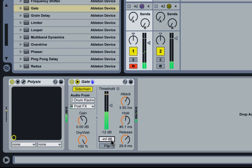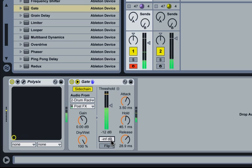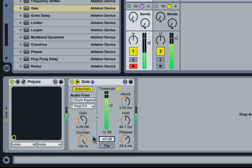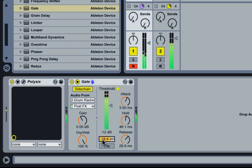Now ordinarily with a noise gate, when they're triggered they open and let sound through. If the threshold is set too high and the signal doesn't cross, then we don't hear any sound. But in this case we can use this slider here to adjust the amount of gain reduction if the signal doesn't cross the threshold.